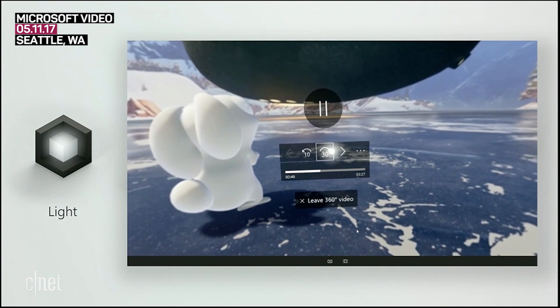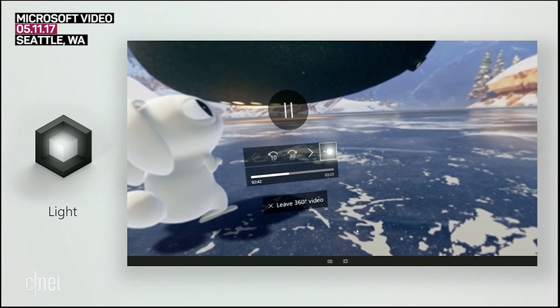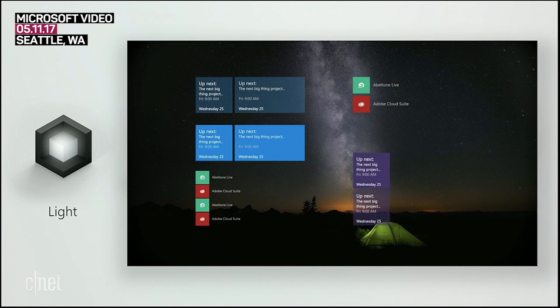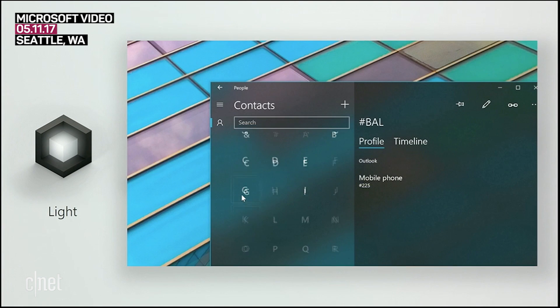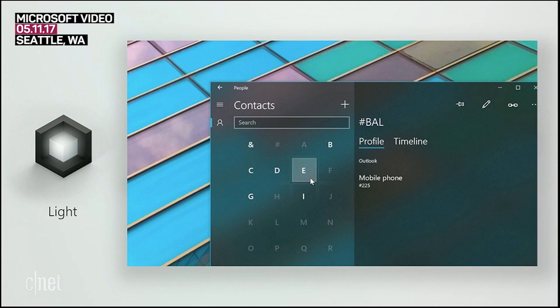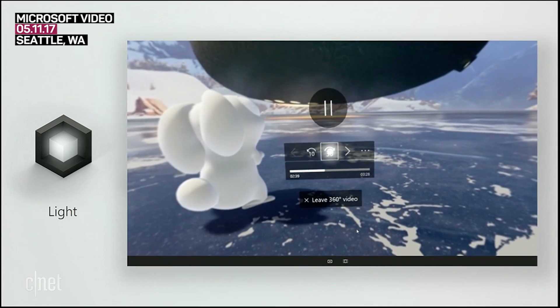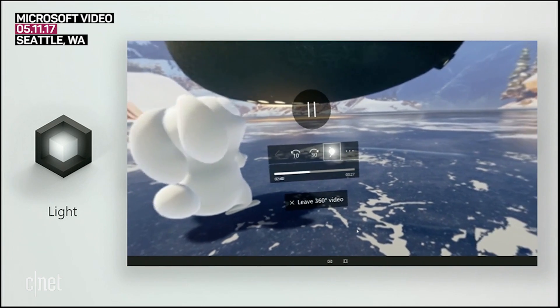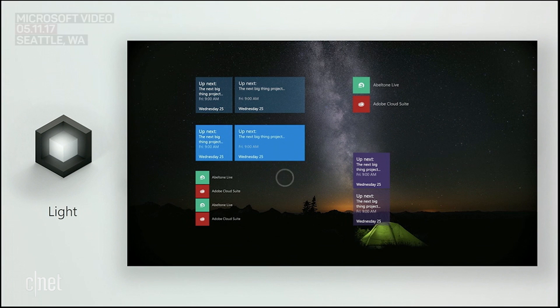Light. Light has a way of drawing our attention. It's warm and inviting, fluid and purposeful. We use it to create an atmosphere and a sense of place, and we need it to practically guide us and illuminate information.